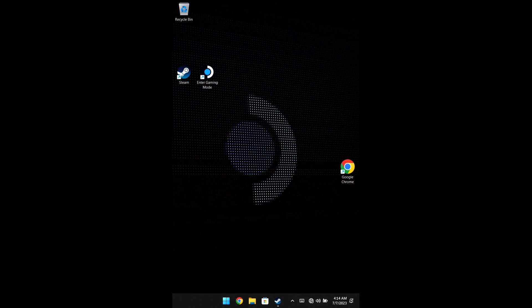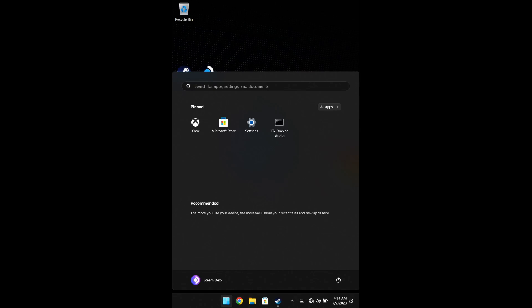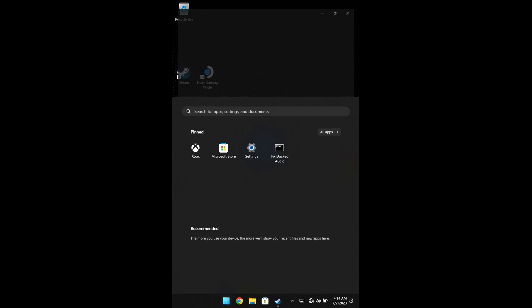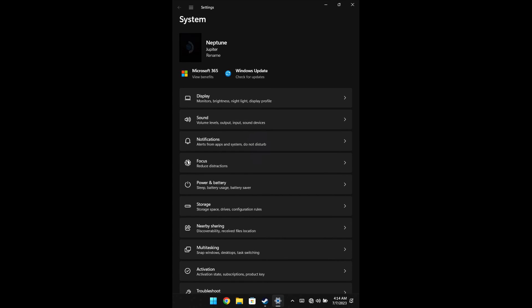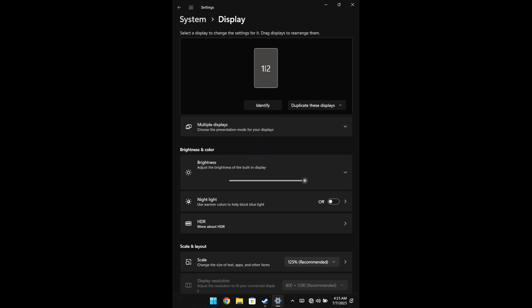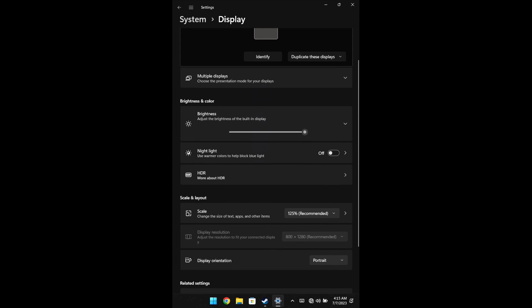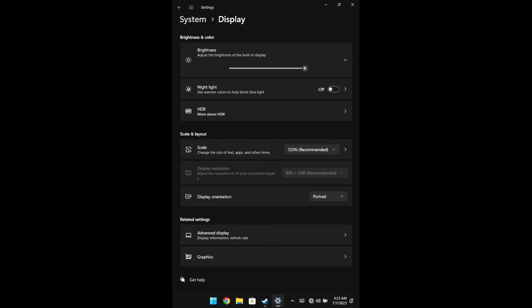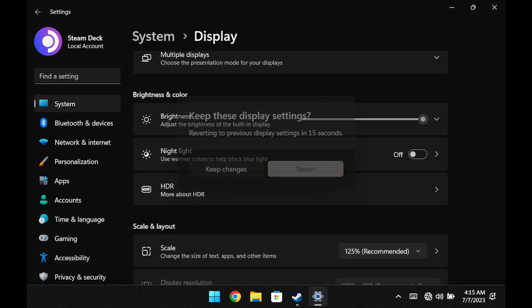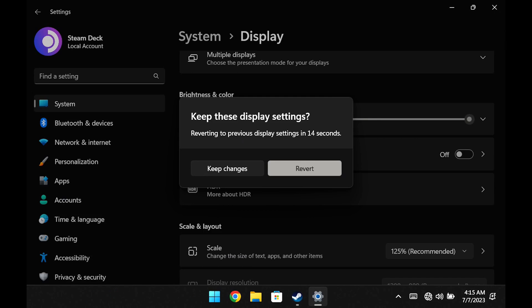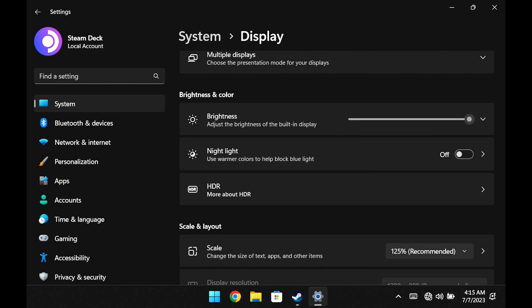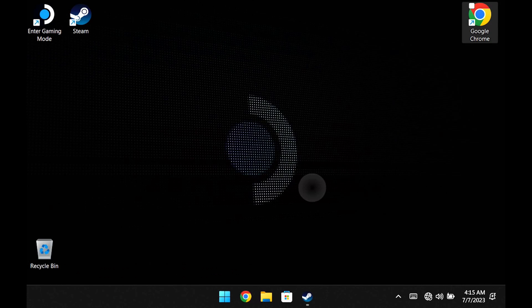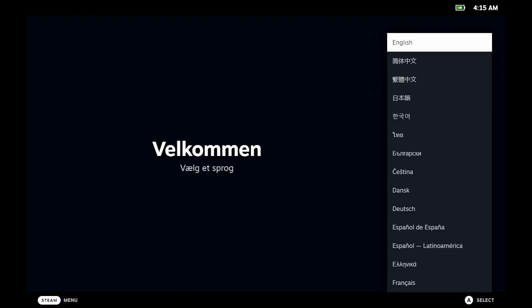And from here, you can click the Windows button down here, go to Settings, Display, scroll down, and change Display Orientation from Portrait to Landscape. Keep changes, exit out of Settings, and you can click the Steam window again. From here, setup is basically exactly the same as it is on a Steam Deck when you get out of the box.